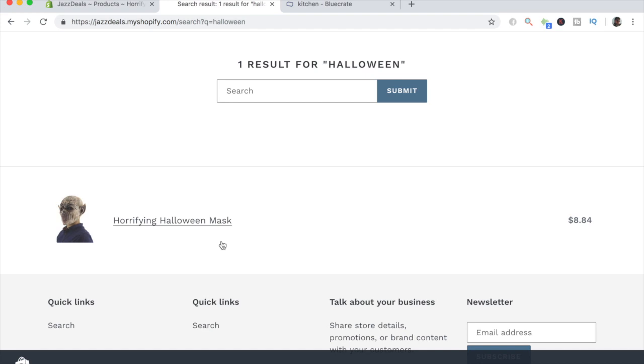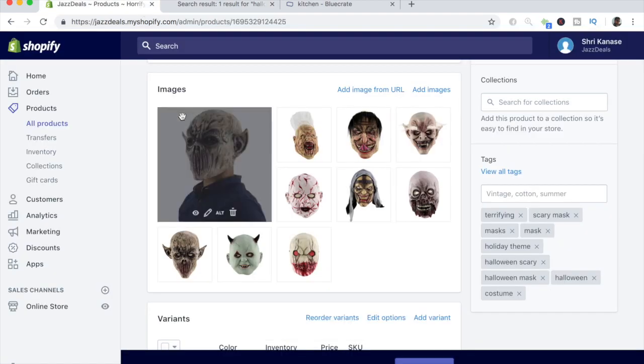By now you guys know how important it is to add product tags to your products and make them as relevant as possible. If you enjoyed this tutorial, make sure to leave a like — it motivates me to put out more videos like this one. I'll see you guys next time.